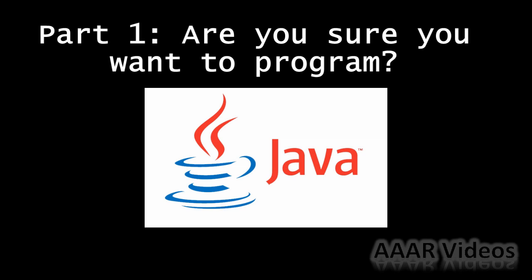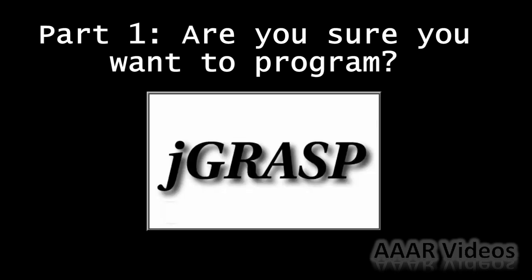Now for these tutorials, I'll be using the Java programming language. It's one of the fastest growing and most popular programming languages today. And the program I'll be using is JGRASP. JGRASP is a free program, you can just download it. I'll have a link in the description.